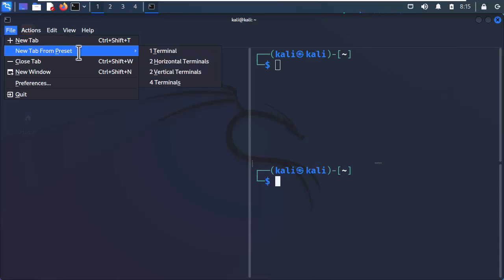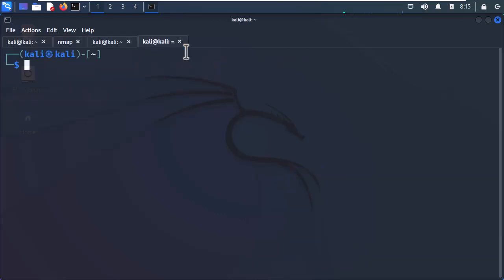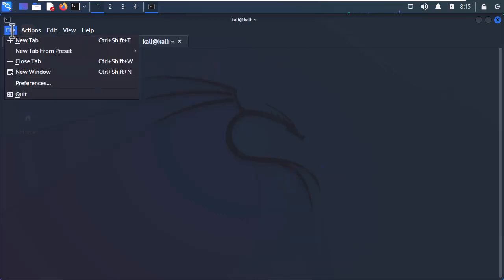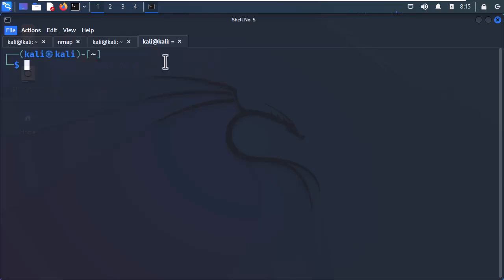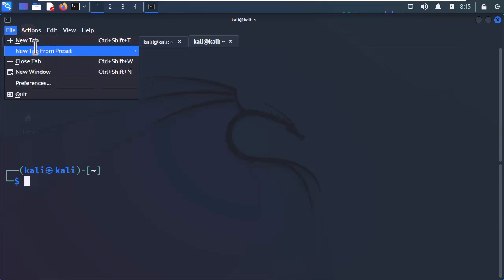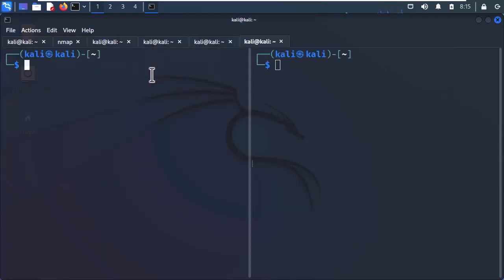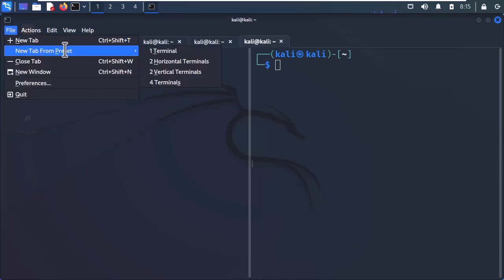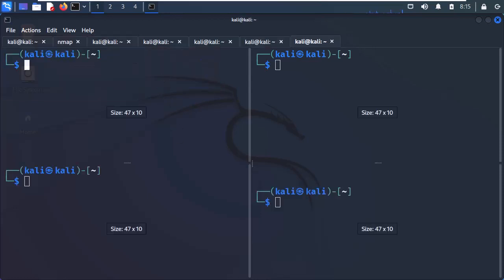Also, you have some presets that you can choose from to open a new tab. The first one will open a single window. The second one will open a new tab with two sessions horizontally split. The third one, you guessed it, will open a new tab with two sessions vertically split. And the last one is for the ninja hackers who want four sessions opened in the same tab.